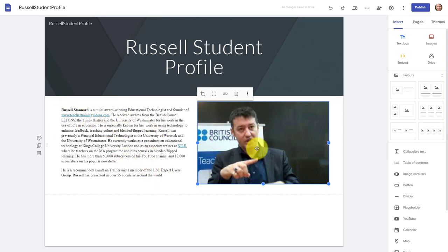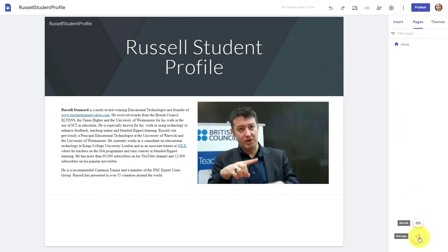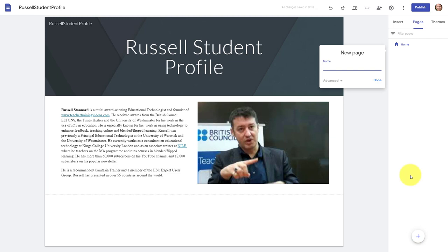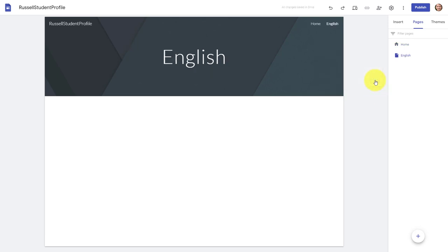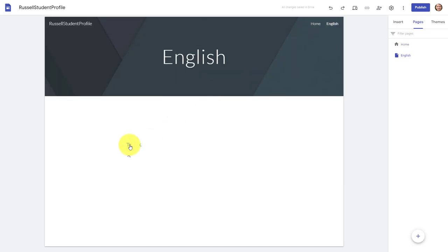Immediately we've got an opening page with a little introduction for the student. Now let's imagine we want students to create another page — perhaps some information about why they're learning English or what they're interested in. We click on Pages on the right, then click here to add a new page. I'm going to call this 'English' — or it could be Spanish, French, or whatever language you're learning. Click Done. Now we've got two pages: the home page and the English page.